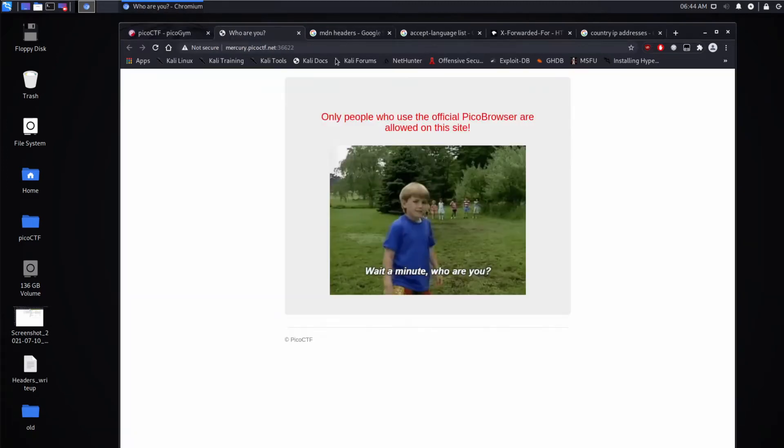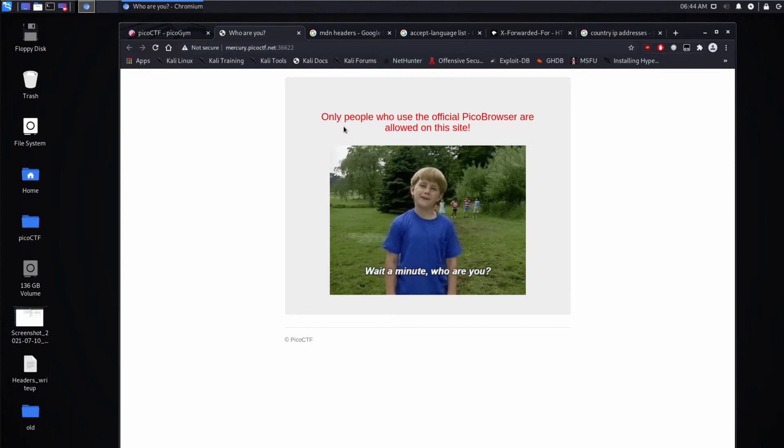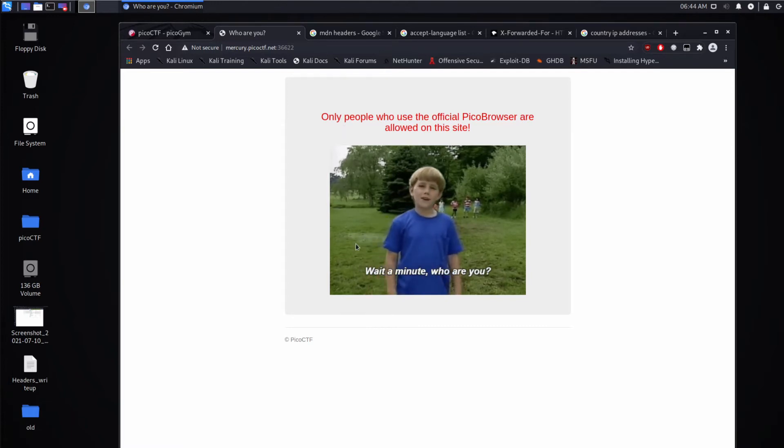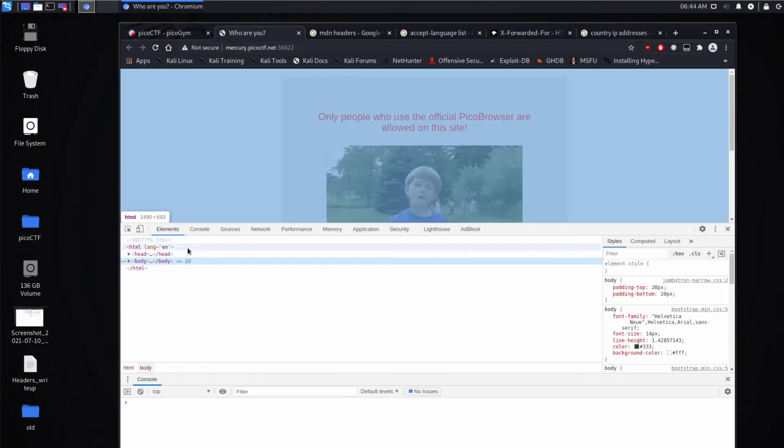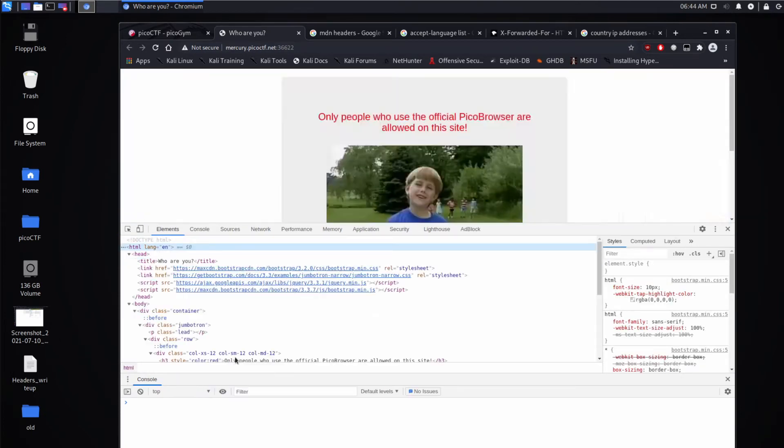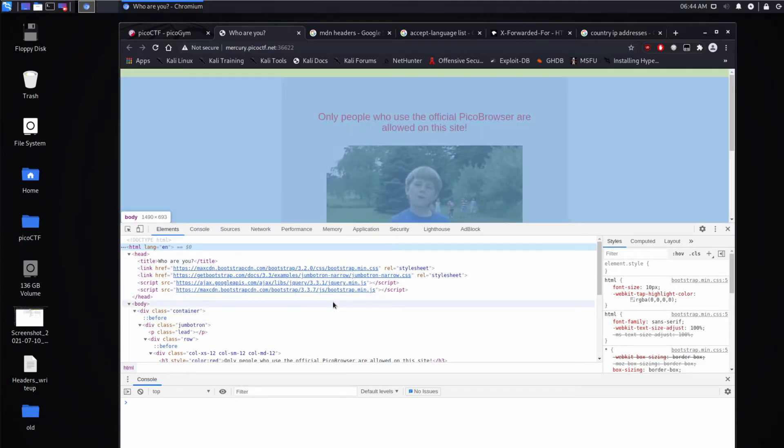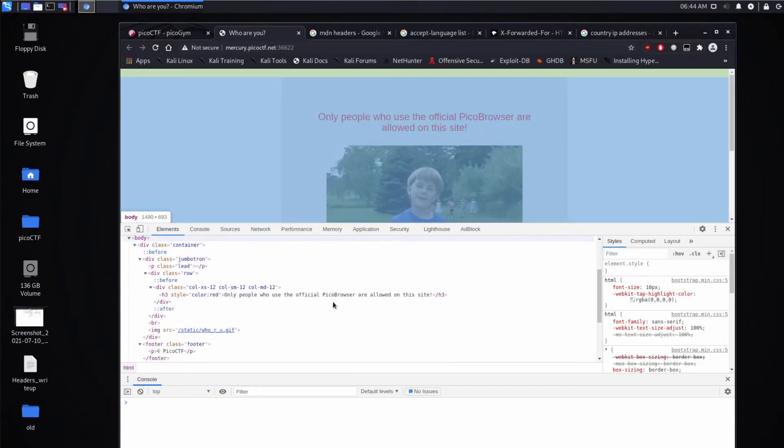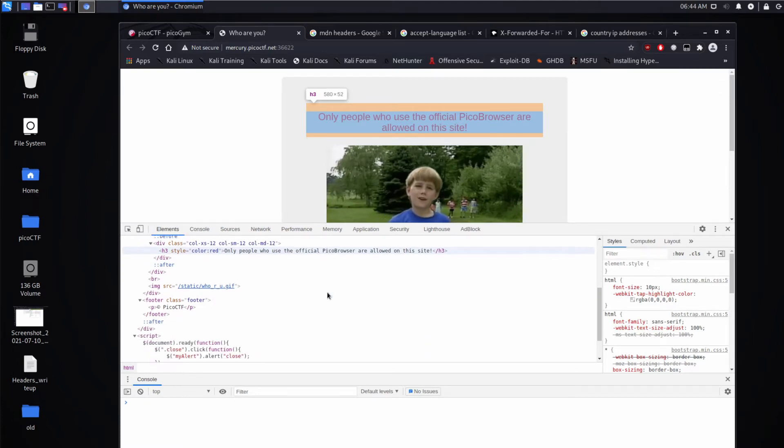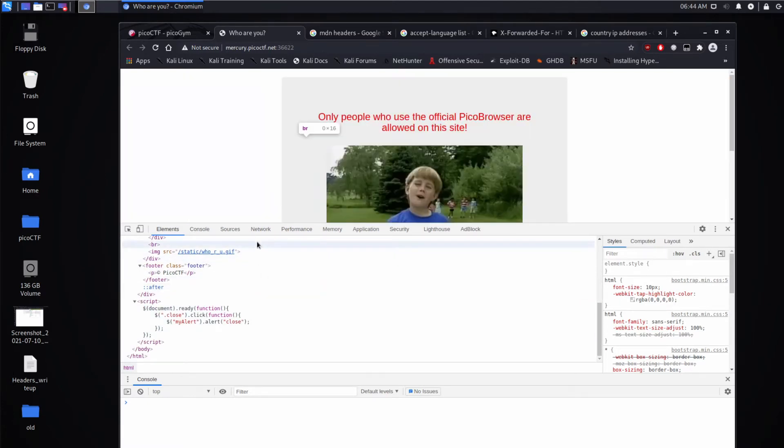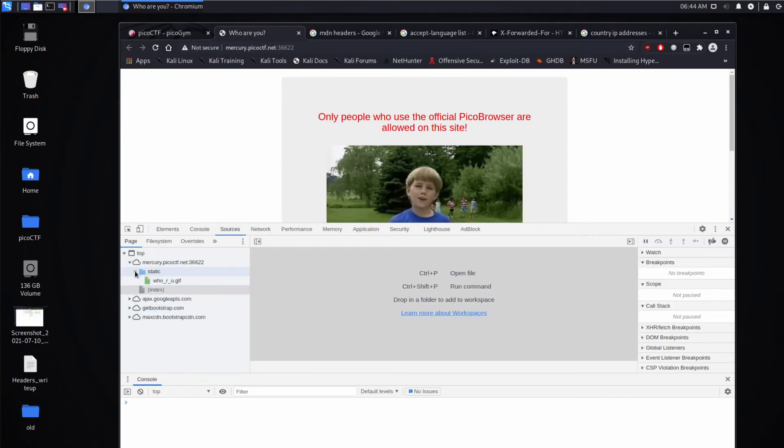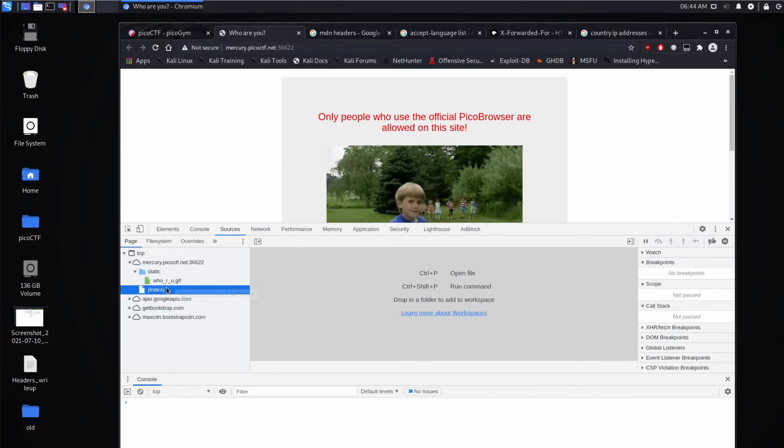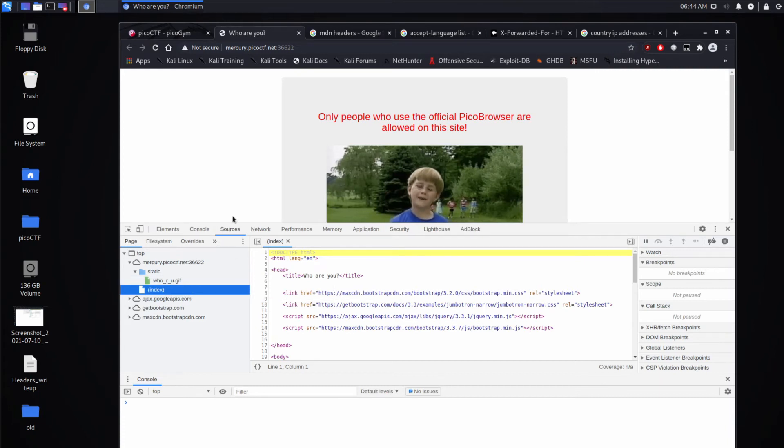So let's open this and it says only people who use the official PICO browser are allowed on the site. Wait a minute. Who are you? Let's take a look at what we have here in terms of source. We've got a bunch of third-party stuff coming in. We've got that message we saw. We've got the GIF. And we have a script that doesn't seem to do much. So we don't have much.